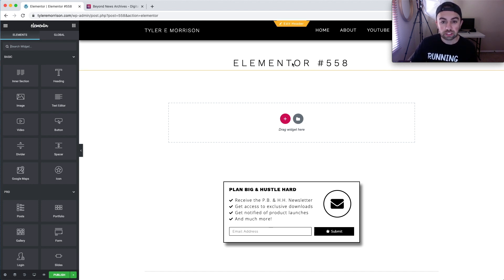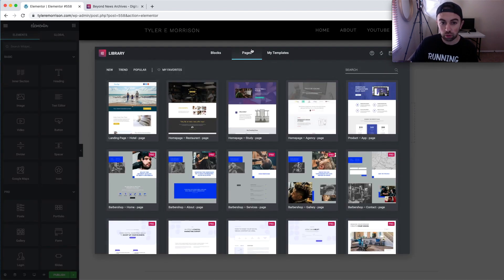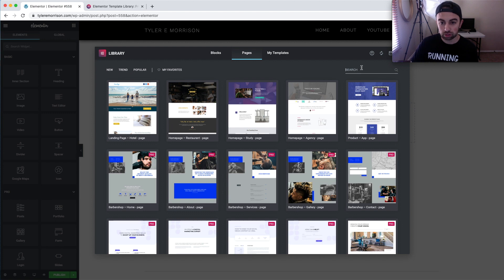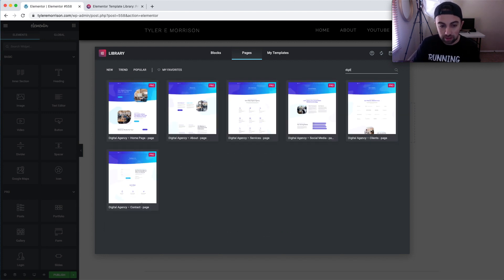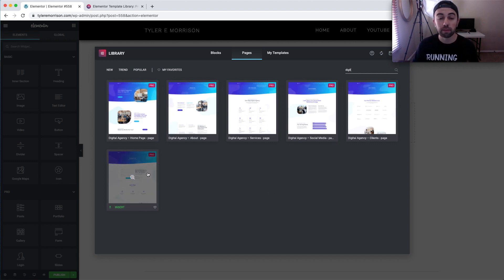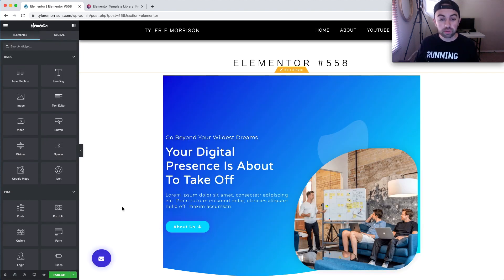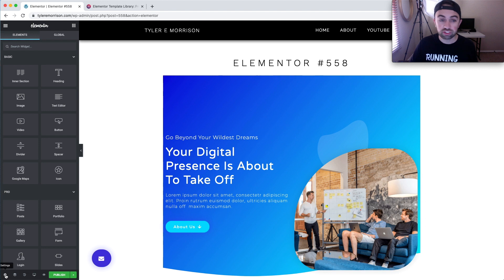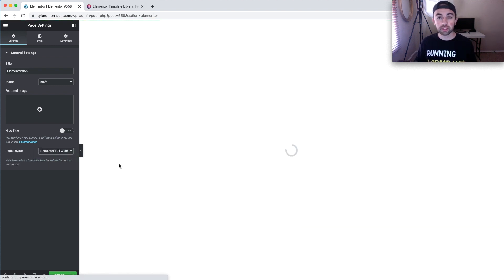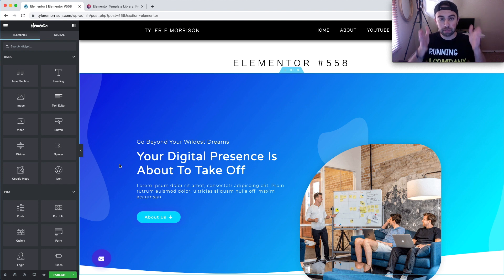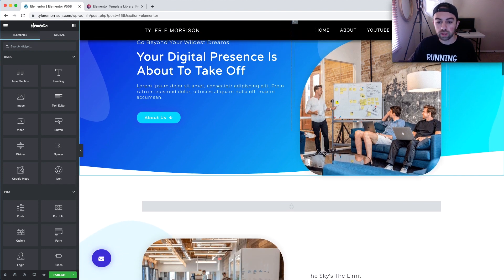To insert a template, hit the little folder button, go into Pages, and search whichever template you like from the template library. If we like the digital agency template, search 'digital agency' and it comes up with all the pages for that kit. Select the home page, hit Insert, and once inserted, go to Settings in the bottom left and change the page layout to Elementor Full Width so the theme stretches across the whole page.